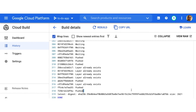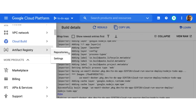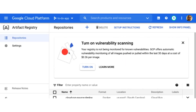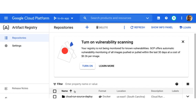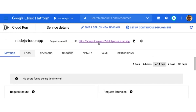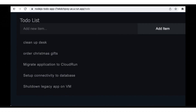Looks like the build is done now. Let's look at the container registry — there is our container. Now let's go to Cloud Run in the console. There's our deployed service. The URL is shown here. Let's hit it. Look at that — the app is working! And we are seeing the same to-do list items in the UI as before when this app was running in the virtual machine.